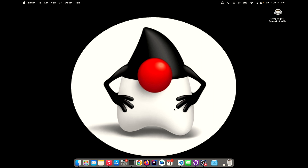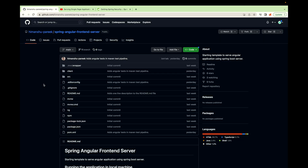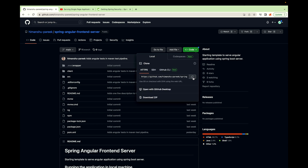Hi everyone, welcome to Java Rush. In this video we will create a Spring plus Angular app with basic Spring Security. To create this app, we can clone a repository — I have already created a video with all the steps to create this template. I will put the link to this repository and that video in the description. Let's clone the repository now — click on Code and copy the URL.